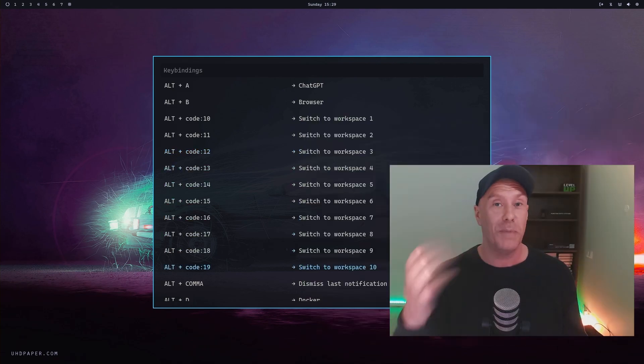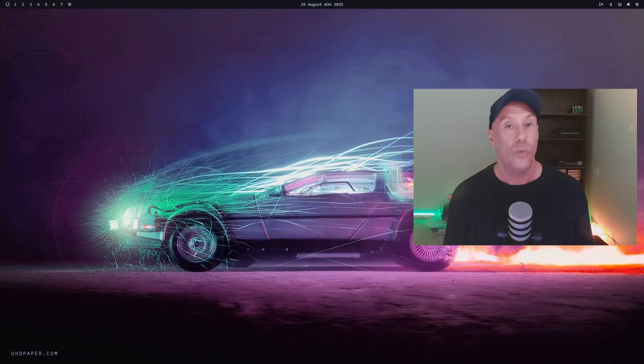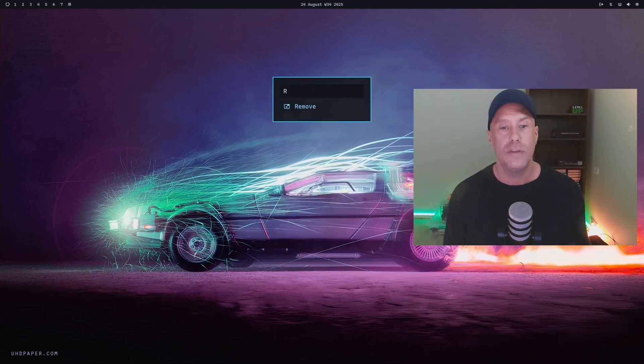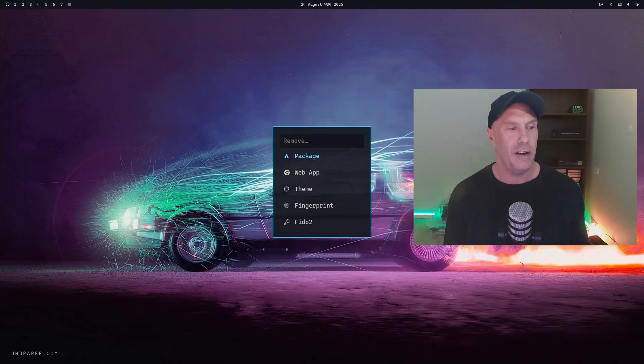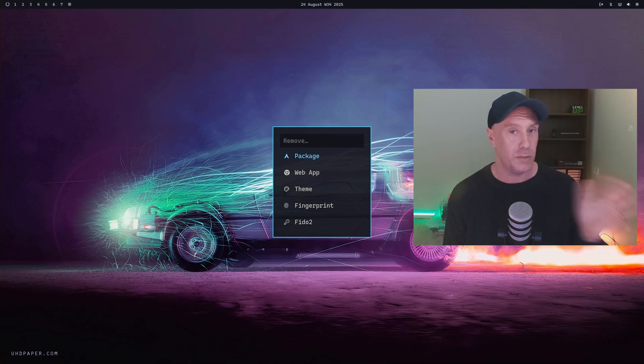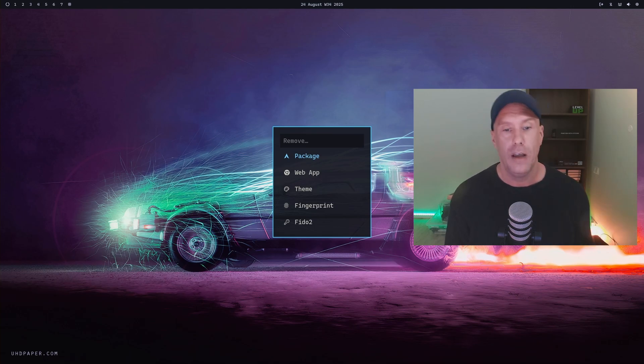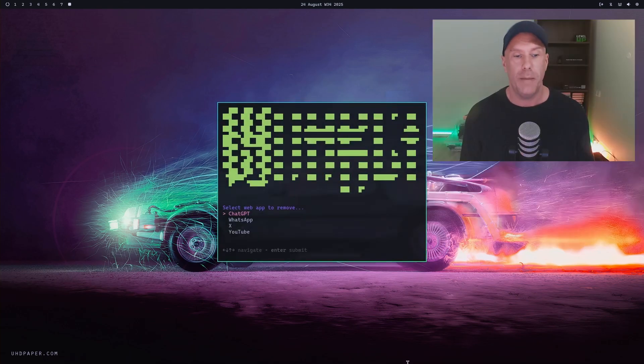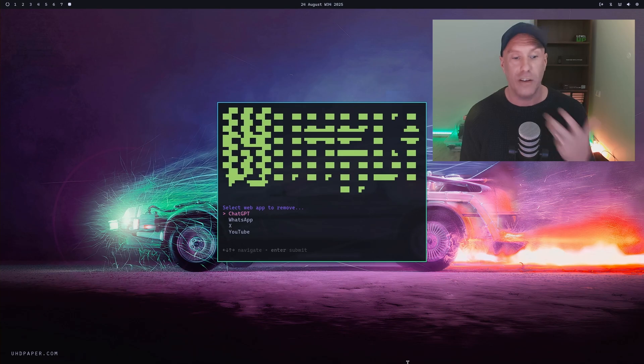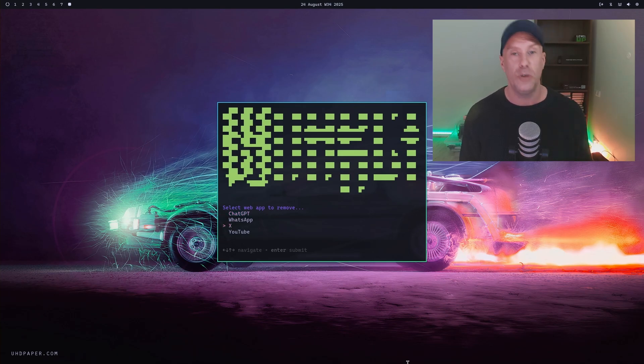What else have I changed? I removed some packages that came with it, like CUPS—I never print from this machine, so I just removed it. For the web apps, I removed some. I use ChatGPT, WhatsApp, X, and YouTube. That's really all I've changed from the default install.